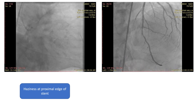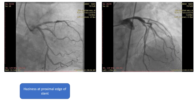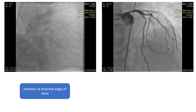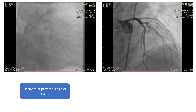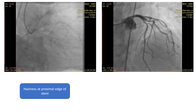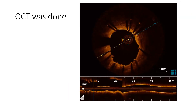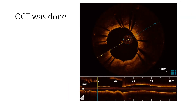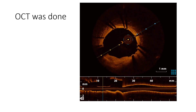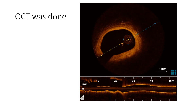This is the result after stenting. We can realize the haziness at the proximal edge of the stent, and now the TIMI flow is 3. To understand what was going on and the significance of this haziness, we did OCT. This is a pullback OCT from the mid part of the stent to the proximal, then to the ostium of the LAD, and then to the left main stem.